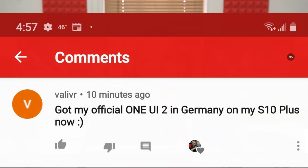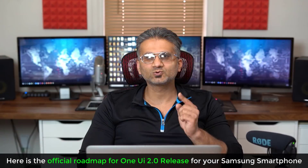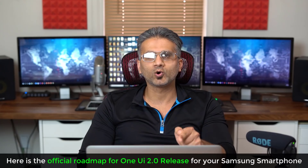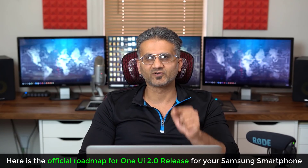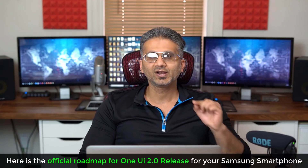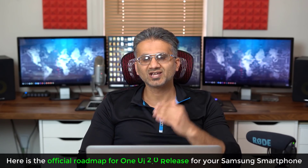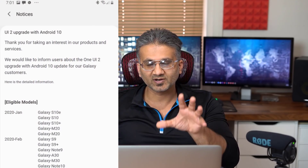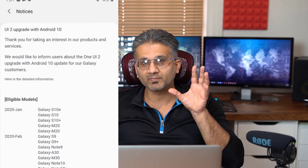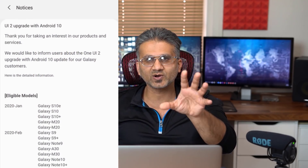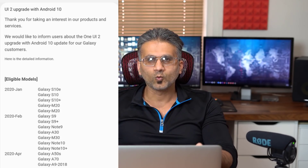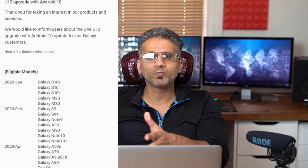The biggest question I'm getting is: when are you going to get One UI 2.0 the stable version onto your phone? The good news is Samsung has released an official roadmap, which I'm going to talk about. I'm going to project it to the screen and let's take a look at when you're getting One UI 2.0.